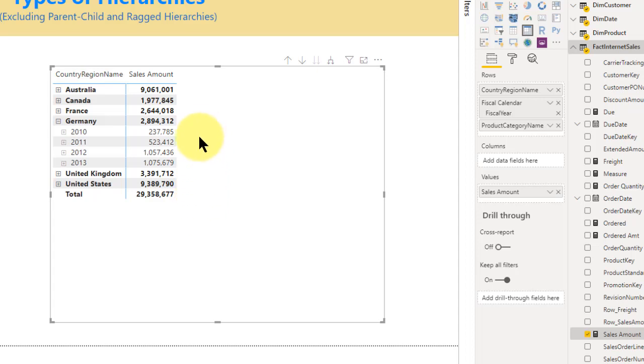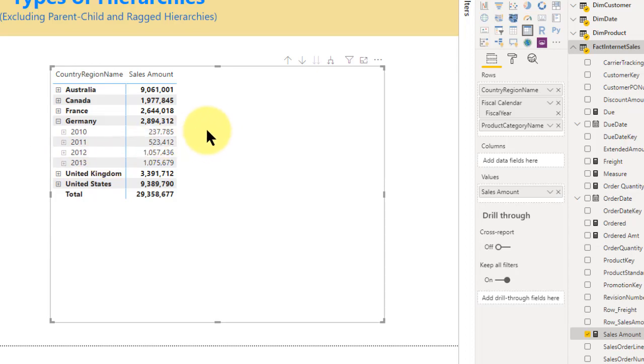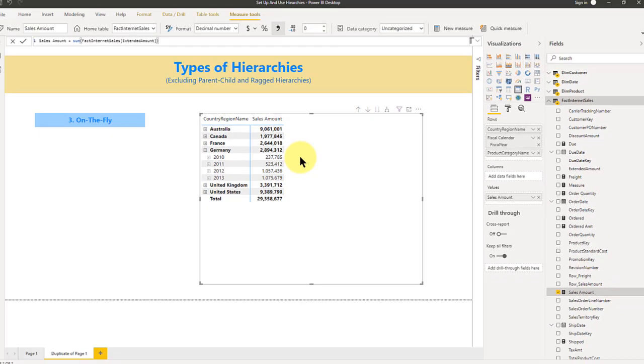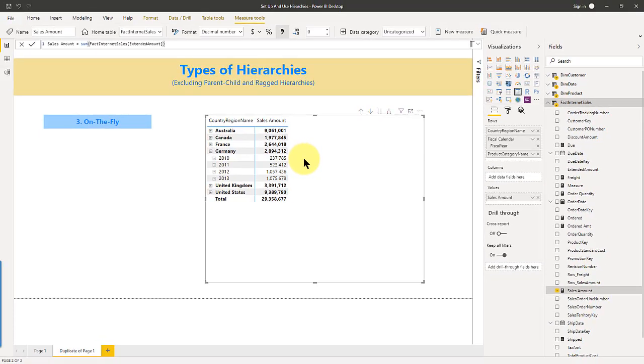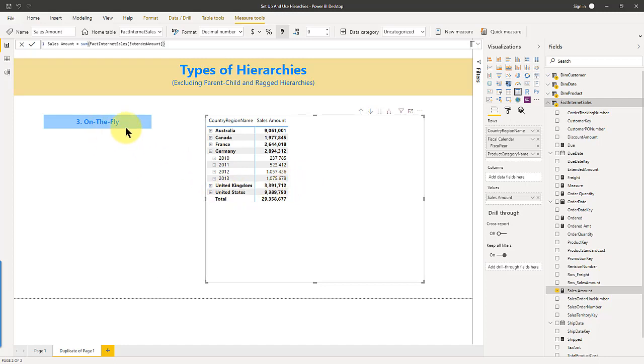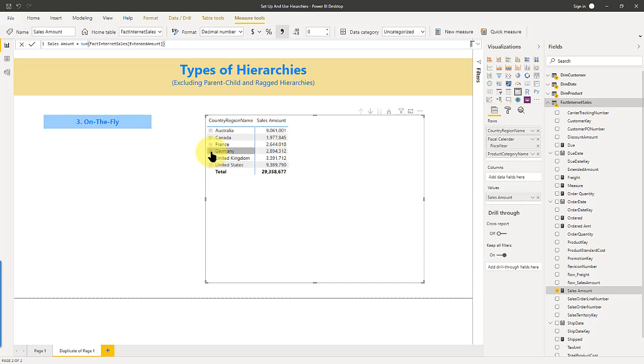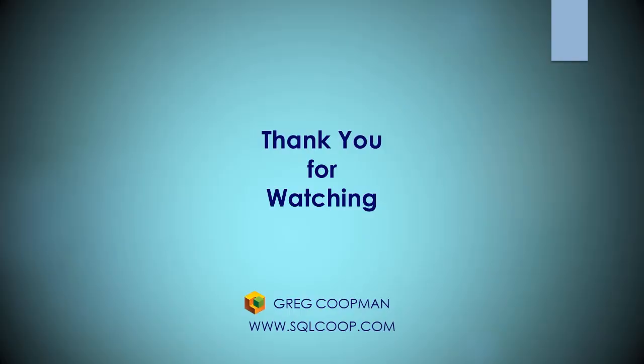So just be aware of that. If you start seeing some weird numbers, it's probably because your model isn't set up either set up properly, or it's just impossible, you might have to use some DAX to make some things hide the visibility in some areas. So that's what I call the on the fly or custom hierarchies. And these are, again, very powerful. So that does it for hierarchies. Hope you enjoy this video and find it useful and insightful.